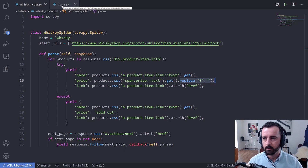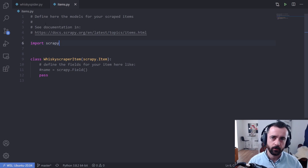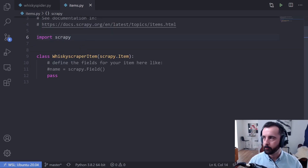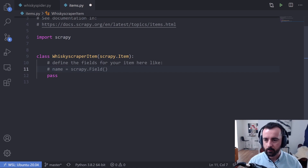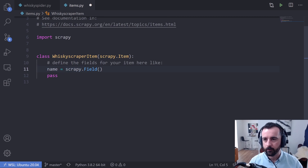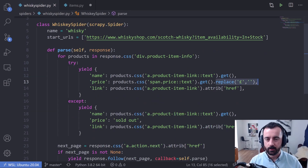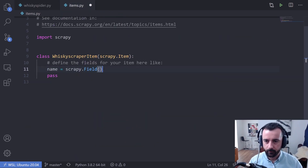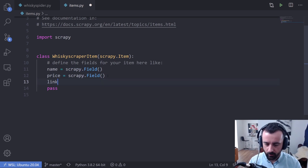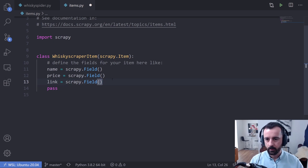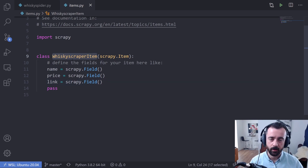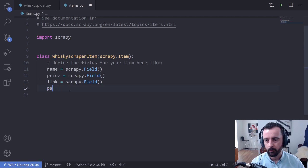The first thing we want to do is come over to the items file. This is a .py file created for you by Scrapy in your project folder. It's already started and created our class for us. I'm going to uncomment this line because we do want to use it, and we say name is equal to scrapy.Field. I'm going to do the same for price and link. This creates a sort of template — a basic item we've called WhiskeyScraperItem. I'll remove the pass because we don't need that.